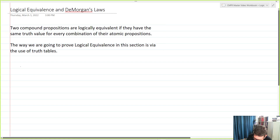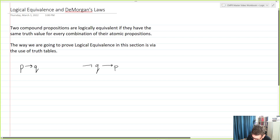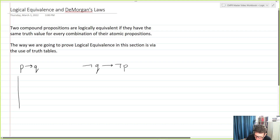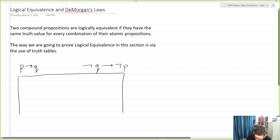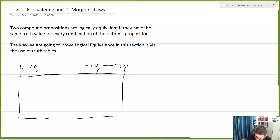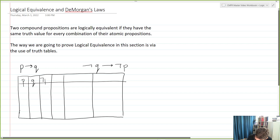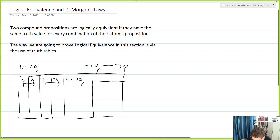On one hand, we're going to have the conditional P implies Q, and we'll have the contrapositive of that, which is not Q implies not P. In order to show that these two are logically equivalent, I'll set up a truth table with atomic propositions P and Q. We've done this before in a previous lecture, so if you need a refresher on how to do this, make sure you go take a look there. We have P, Q, not P, and not Q — then P implies Q, and right next to that we'll put the contrapositive.